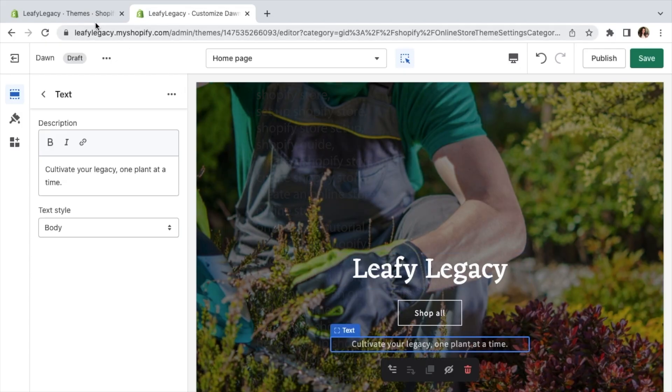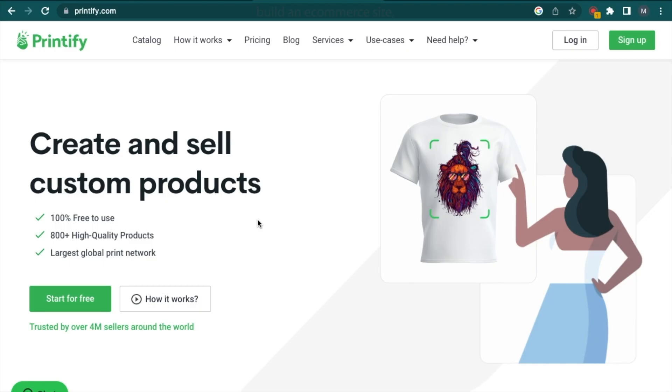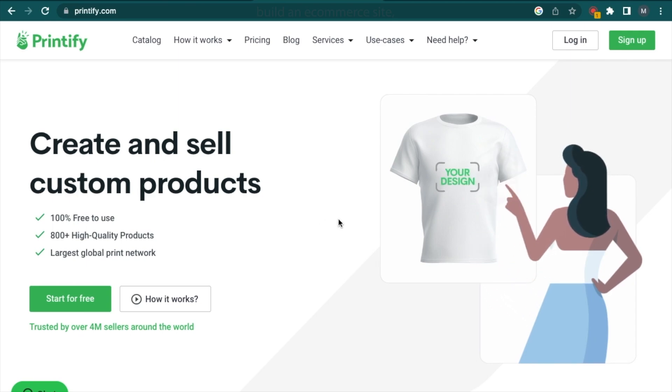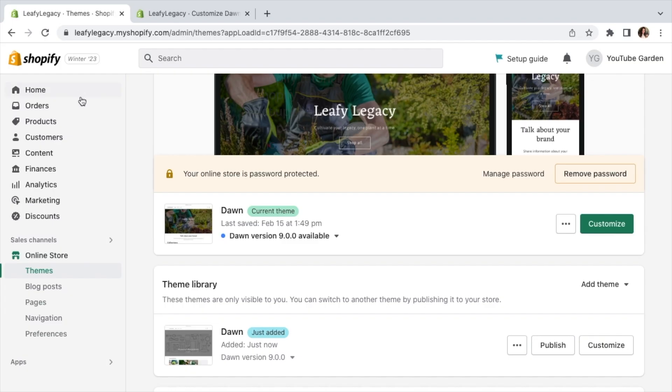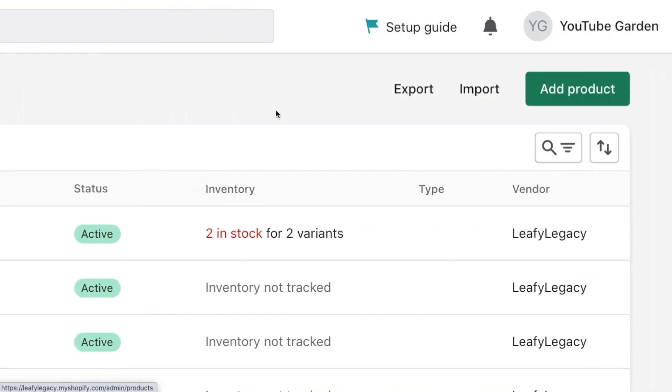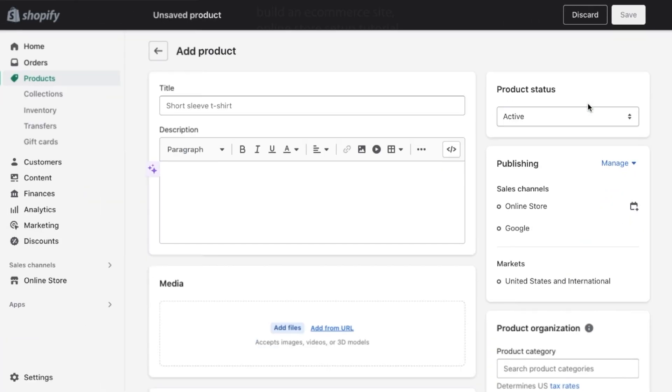Now go back to your Shopify dashboard tab, and let's add some products to the store. If you're syncing with a dropshipping supplier like Printful or Printify, your products can be automatically added from their platform. Otherwise, go to products, click on add product, and fill out all your product details.